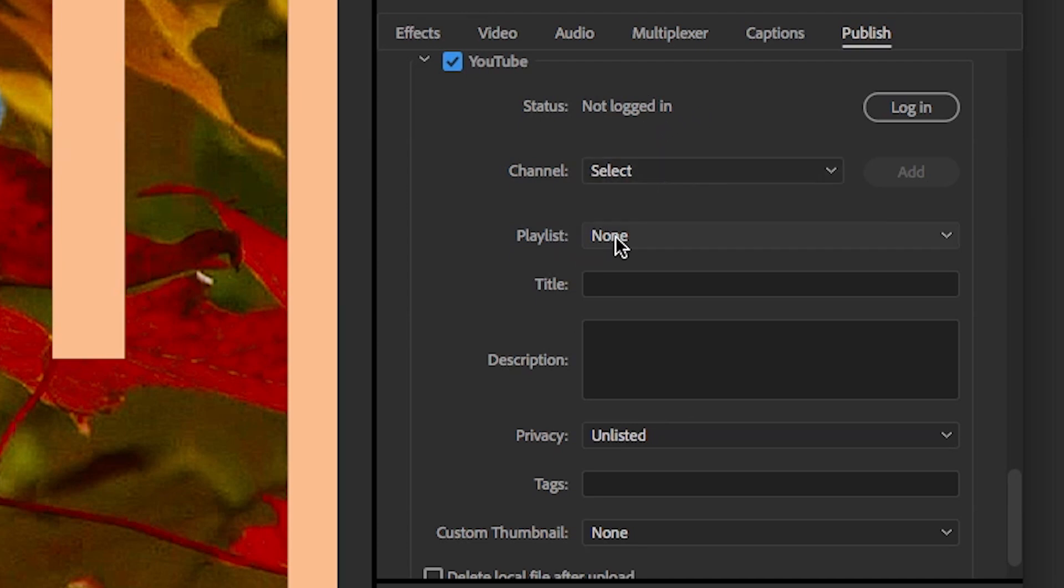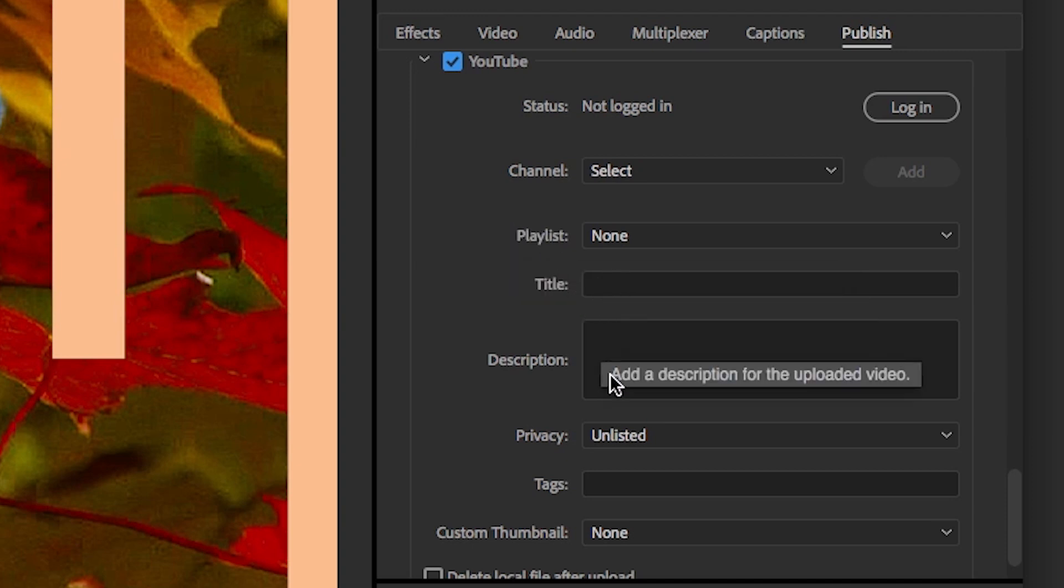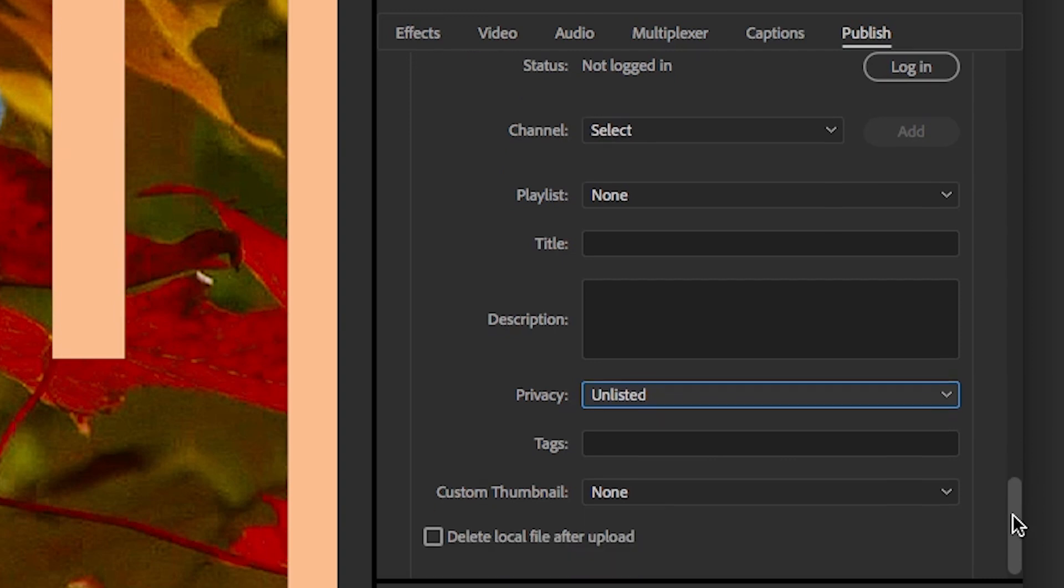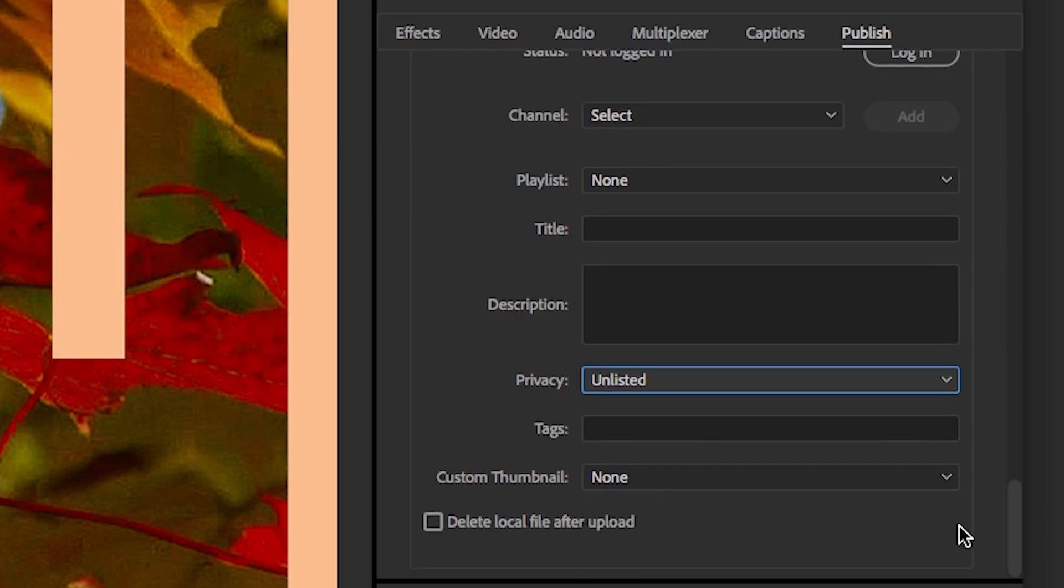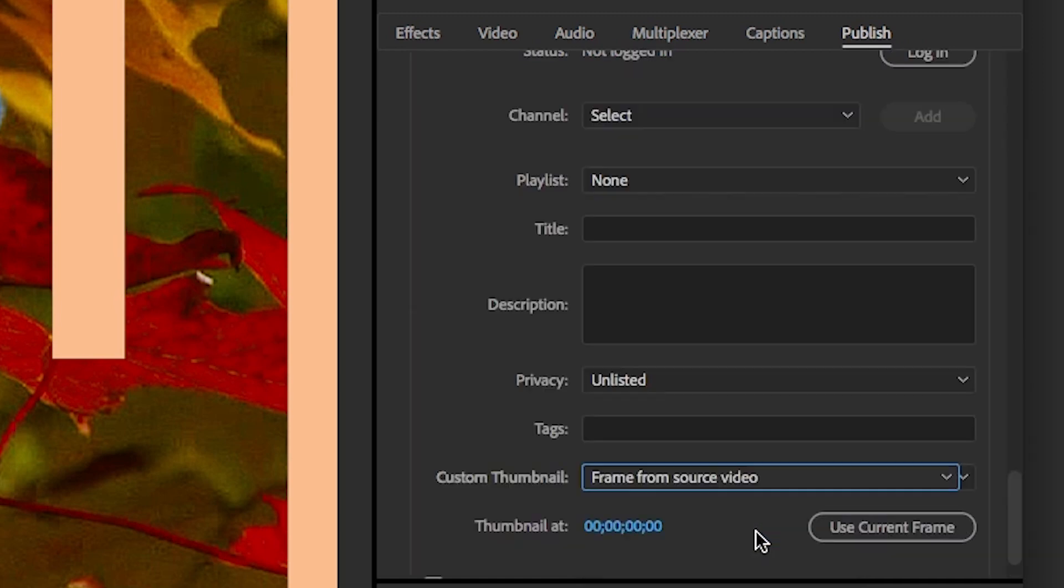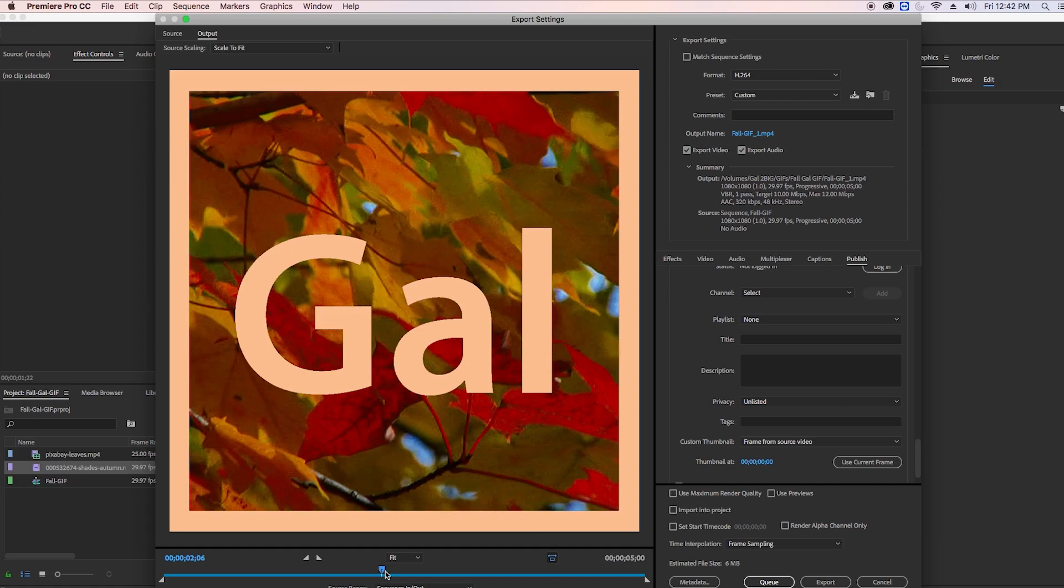So you can log into your account, you can choose a channel, and you can publish directly to a playlist. Before you could not do that. Also you can add your title, description, privacy settings and tags. And a new update that I'm really excited about is you can actually attach a custom thumbnail.